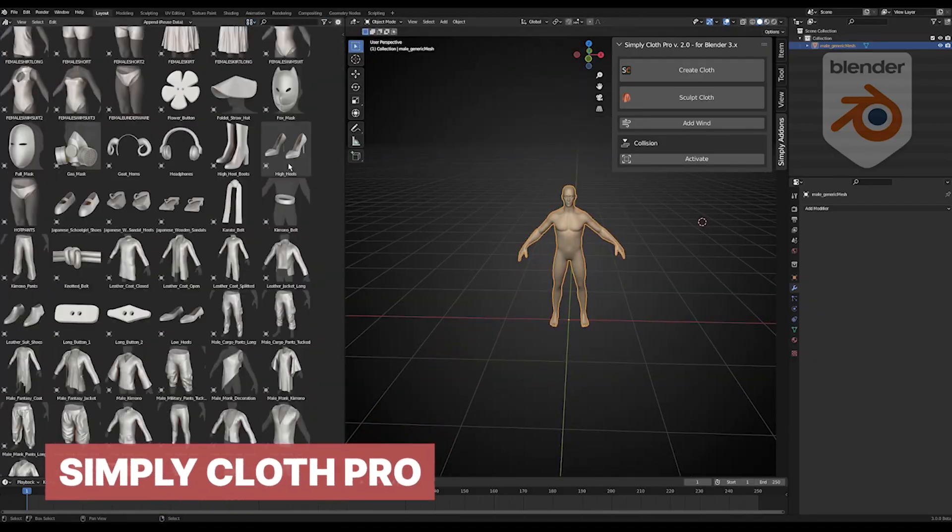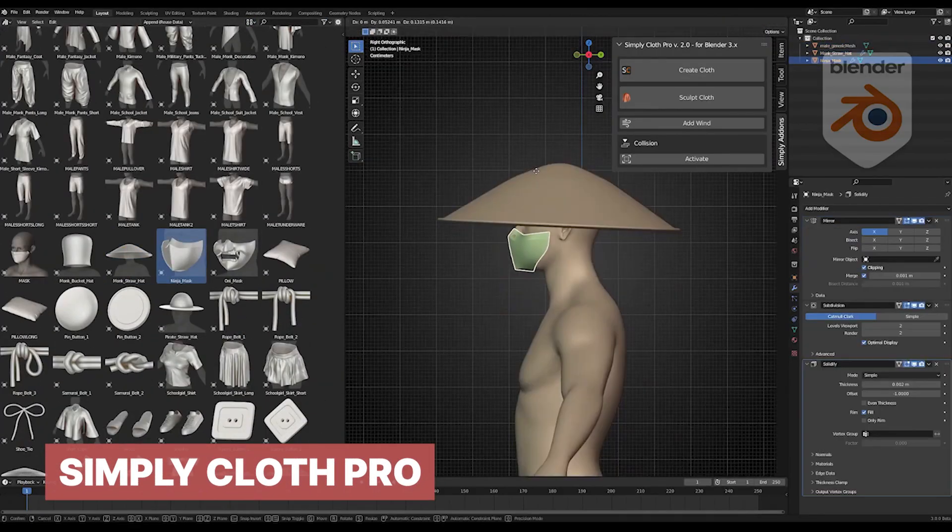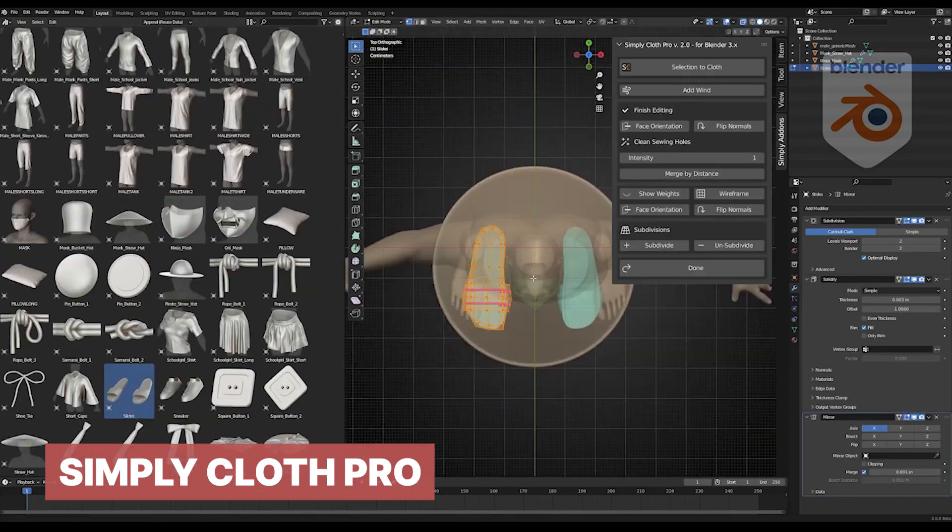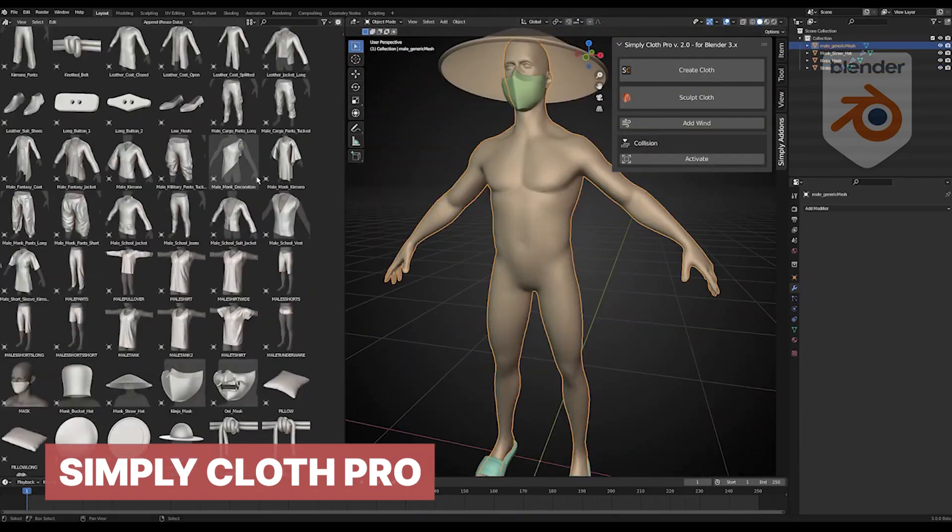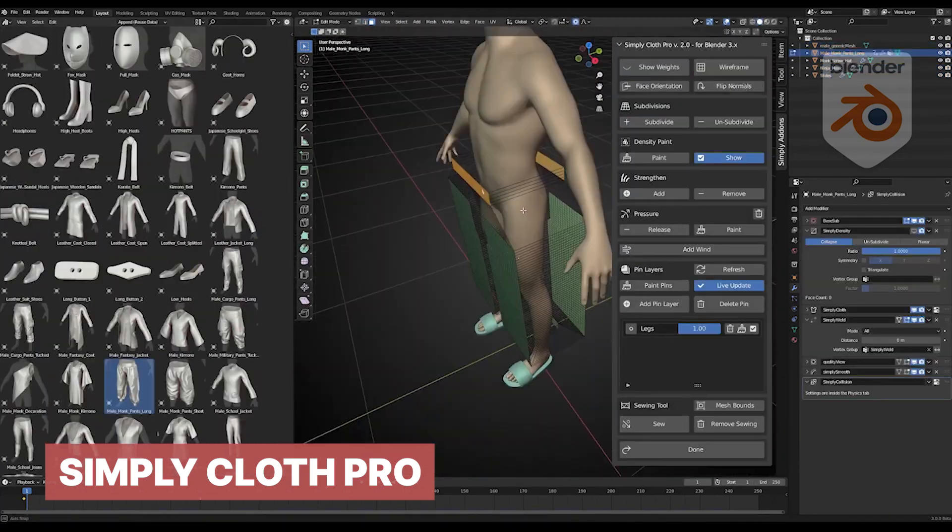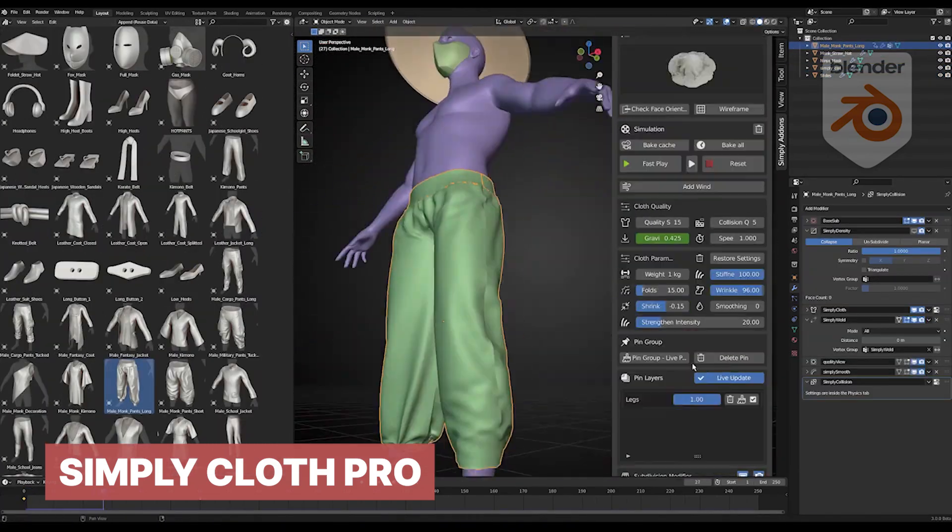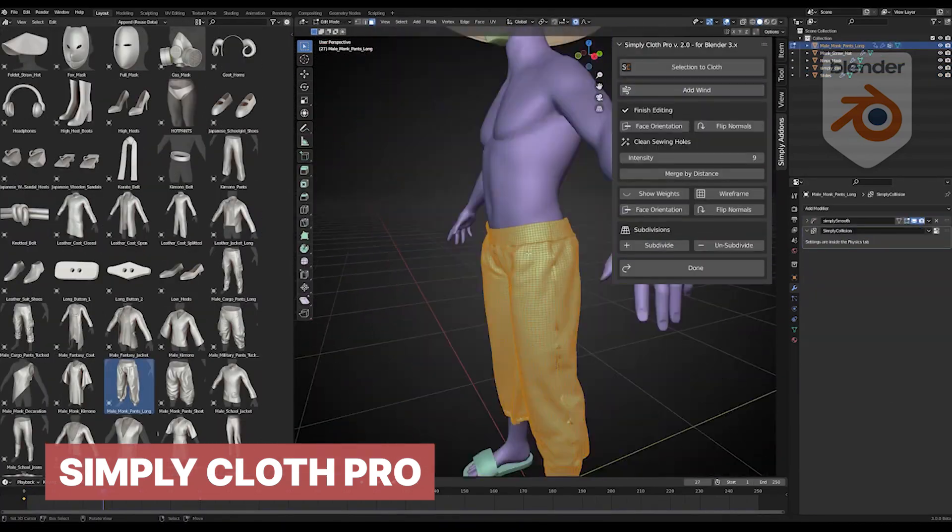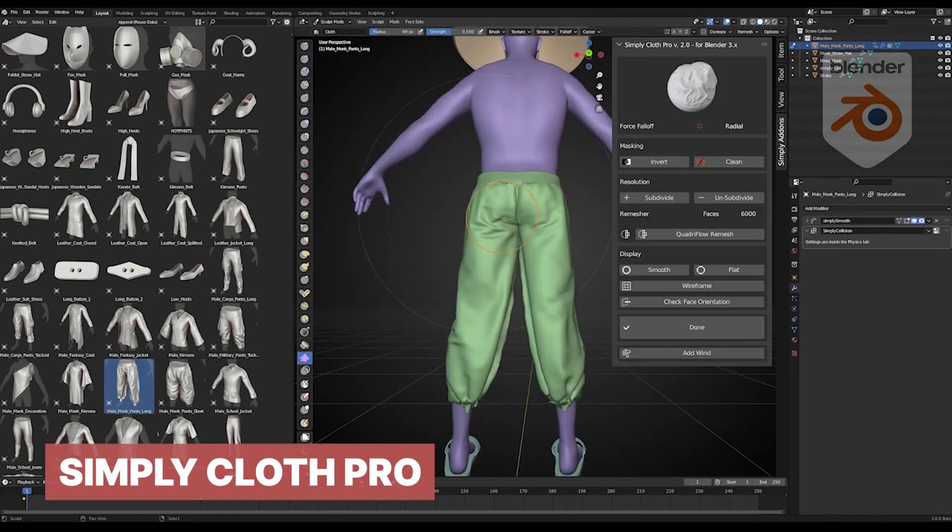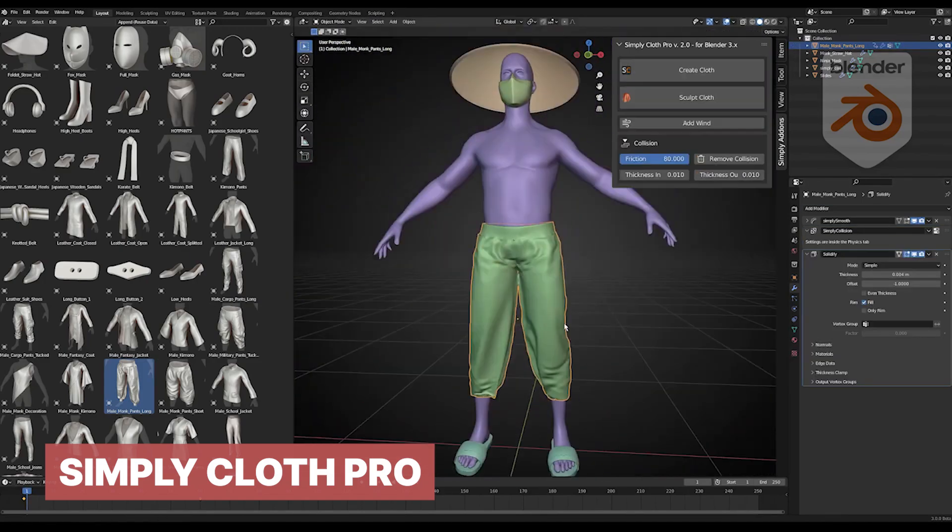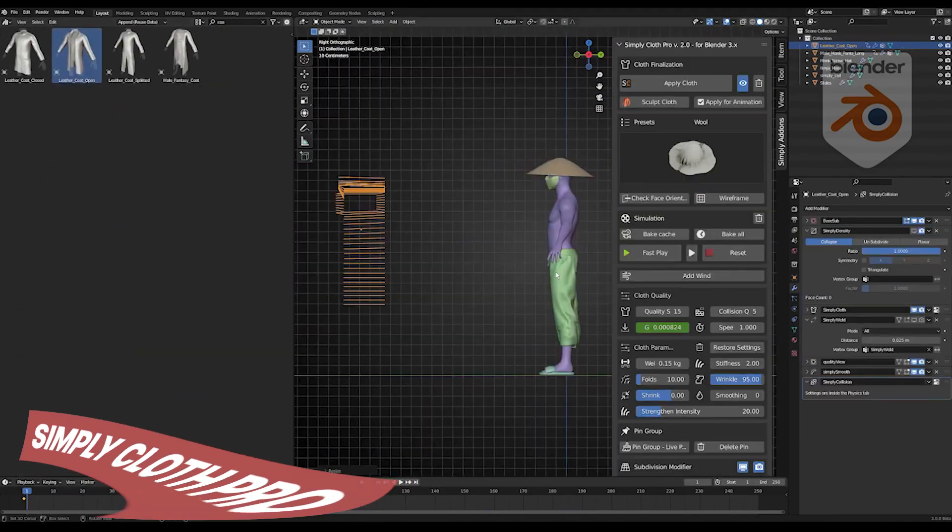Another thing MB Lab unfortunately doesn't do is clothes. So a library of character clothes and a cloth generation add-on like Simply Cloth Pro will come handy for your character designs.